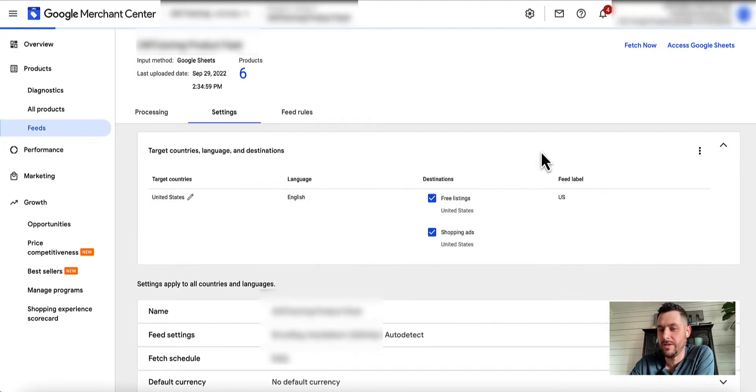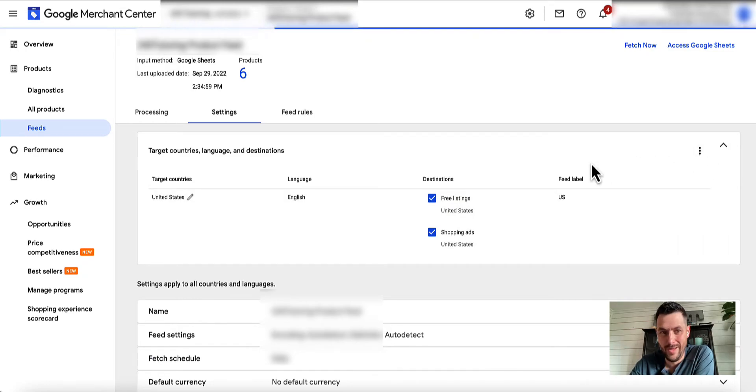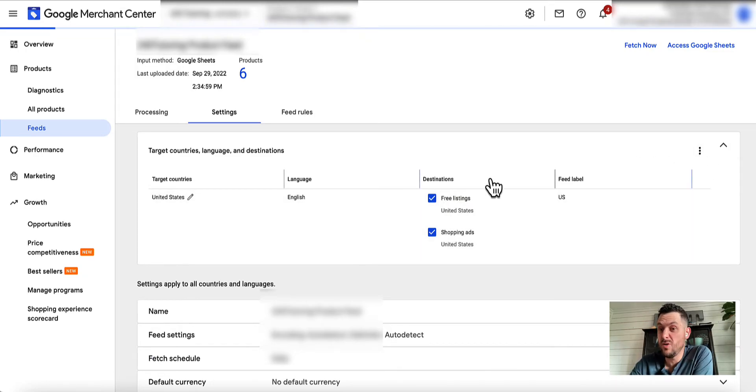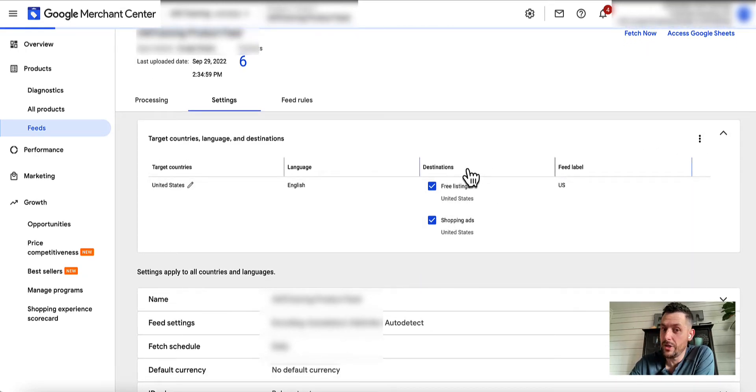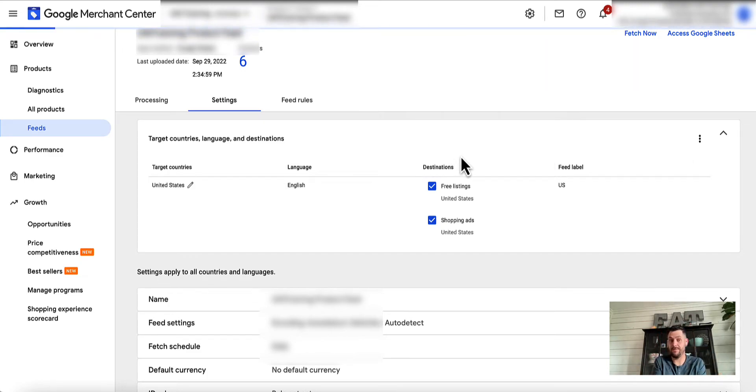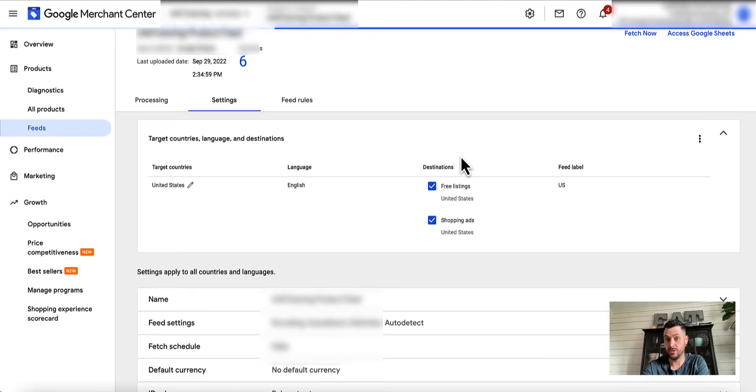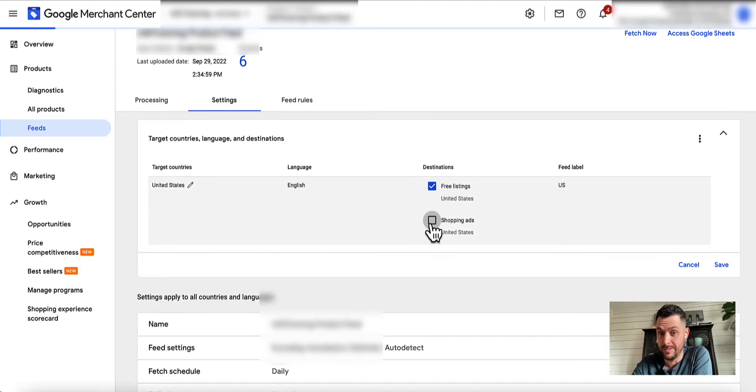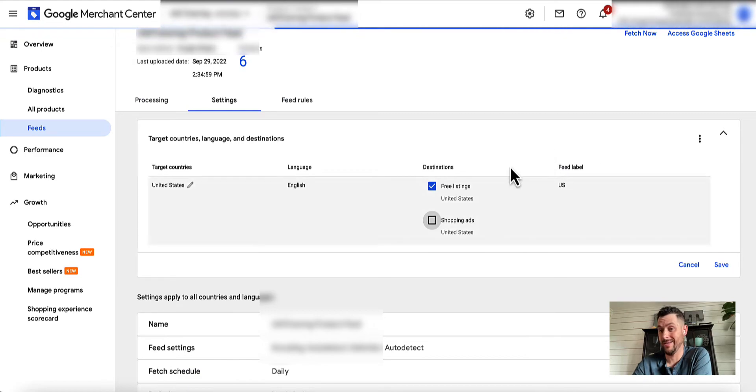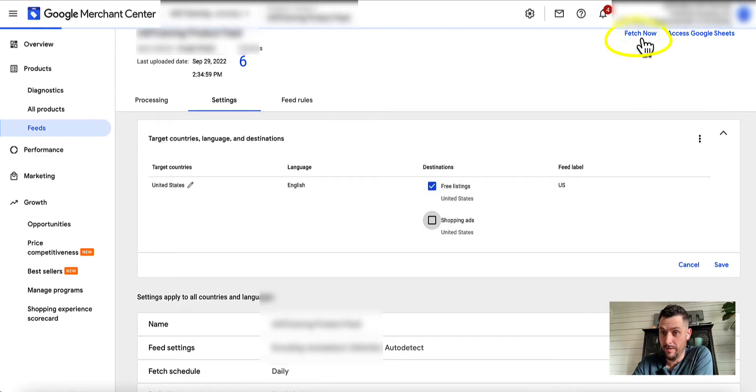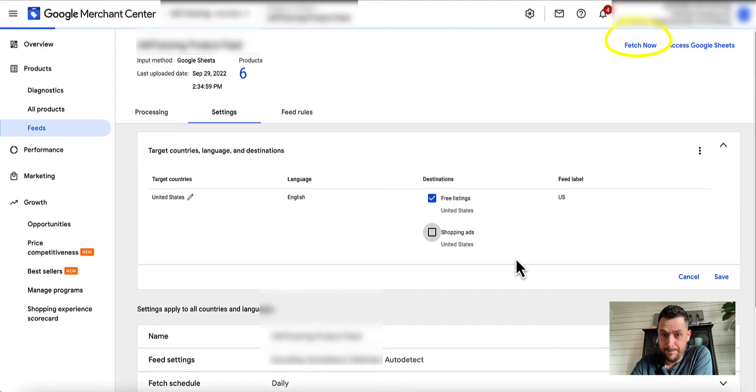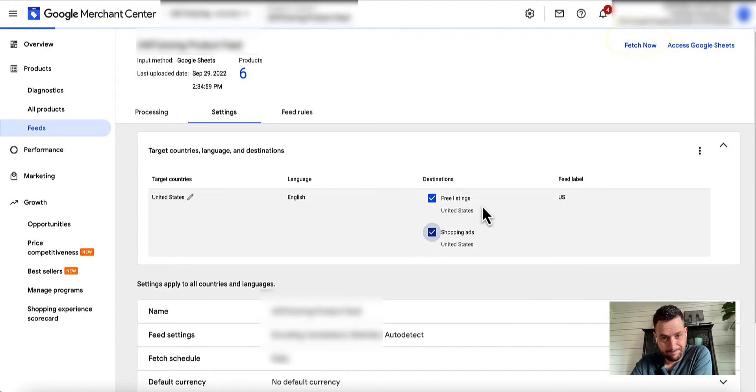That's also eventually what you do with dynamic remarketing and that sort of thing. If you for some reason want to deselect, if you only want your products in this entire feed to go to free listings, you can do that through this option as well. You could deselect Shopping Ads and then save it and reprocess your feed which you do by Fetch Now up here.